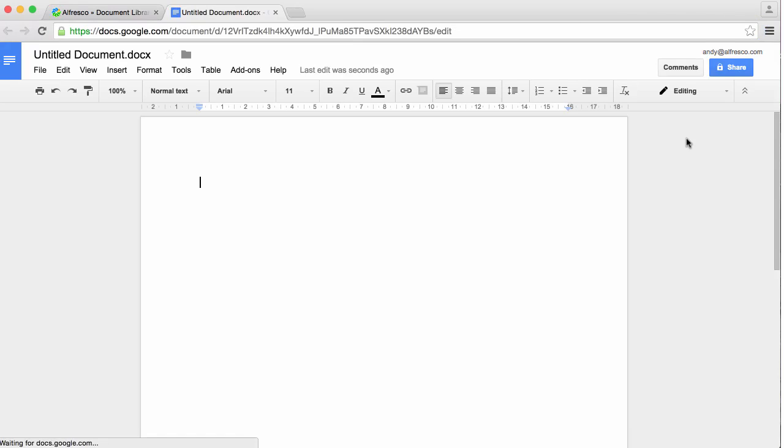Google Docs opens in a new tab, with all the standard Google Docs functionality available. Now you can go ahead and create your content.